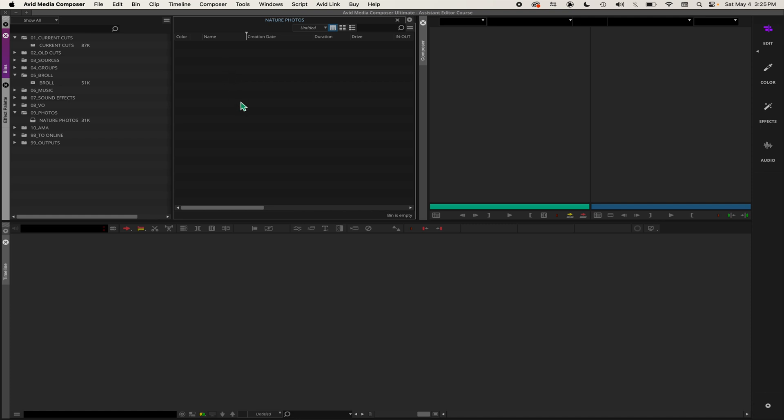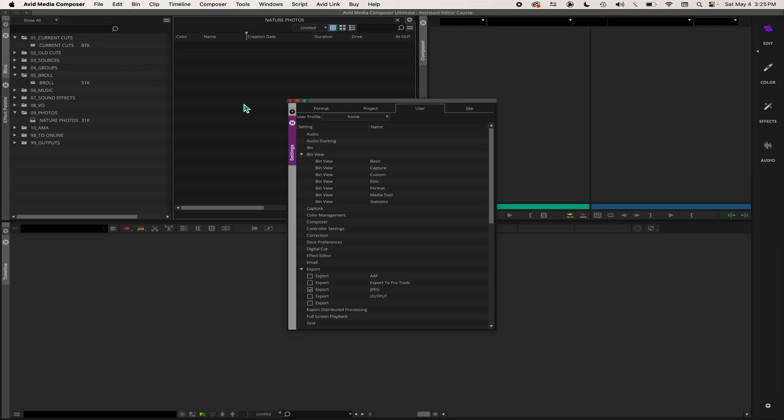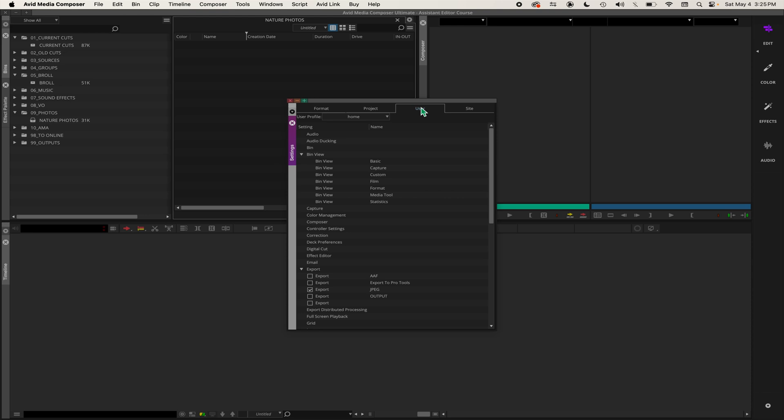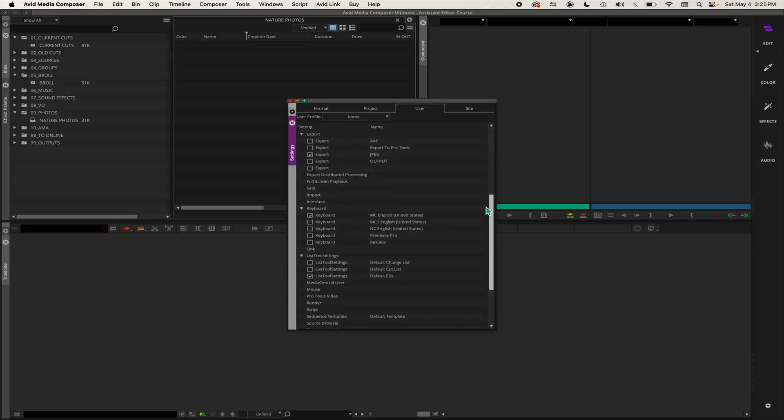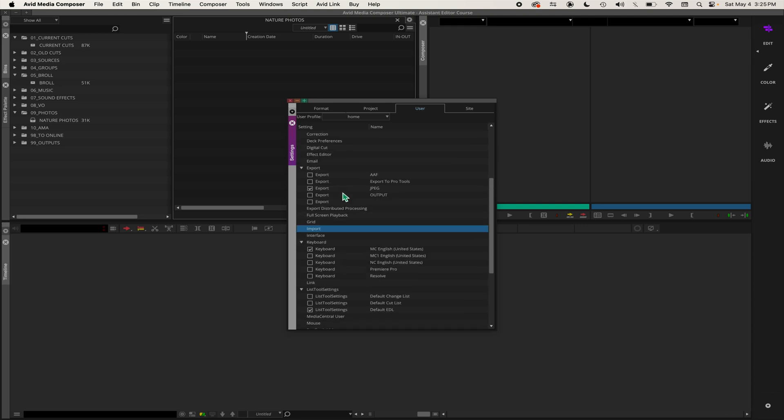You do that by clicking on Avid Media Composer on the top left and go to Preferences. That'll take you to the settings window. When you first open it, it'll probably start out here at format. You go over to User and if you scroll down you'll see Import right here, or you can hit I on the keyboard and it'll take you right to it.